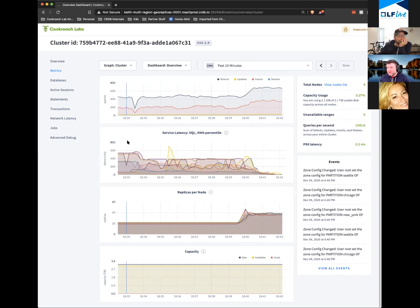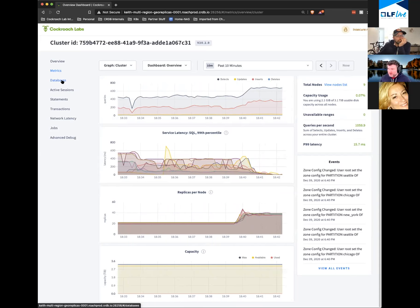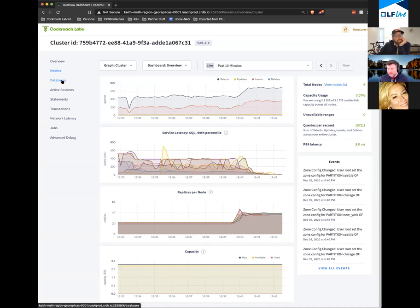Now I'm going to do a further enhancement. We have a table called promo codes, which is really a global table — we don't have New York-only promo codes. So we're going to create a global index, which is going to allow us to do fast reads from all of the regions against that table, at the cost of a write performance hit.